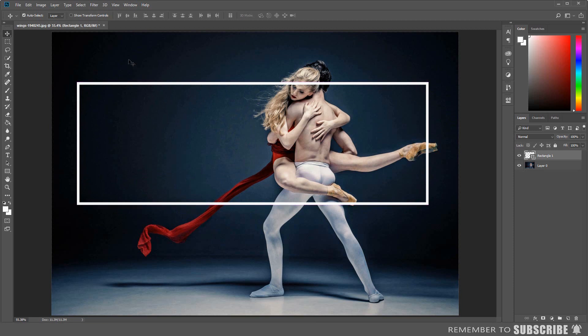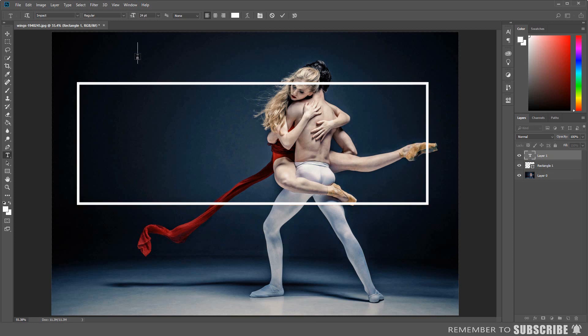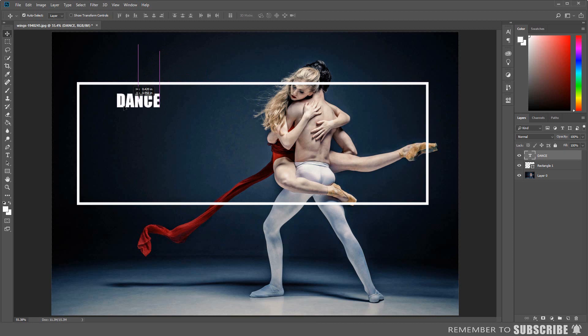After creating the border, the next step is to add the text. Select the text tool from the tool panel, then click on the image and type the text. Then use the move tool to reposition the text. You can also resize the text if needed.